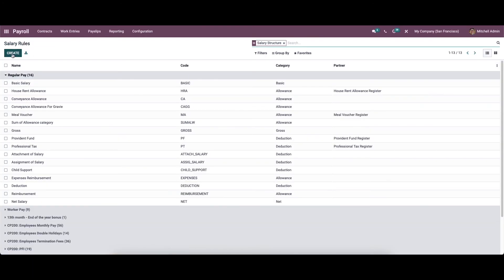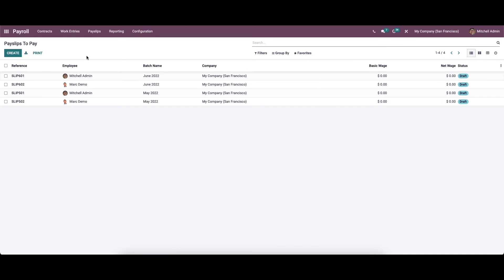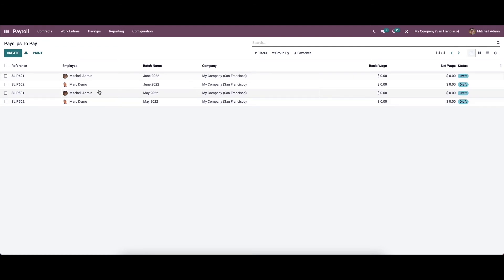If you want to create new salary rules, you can click on the create icon and provide all the details that are needed. Now let's check out how to create and manage payslips with Odoo 15 payroll module. Here we can see the payslip operations like 'To Pay', 'All Payslips' and 'Batches'. To understand how payslips work in Odoo, we should go through each of these options — first we can choose the 'To Pay' option.